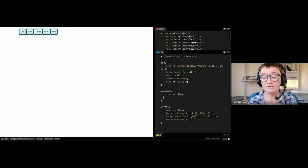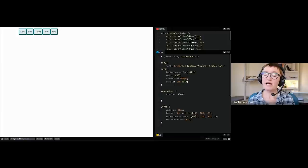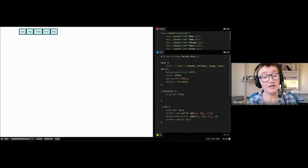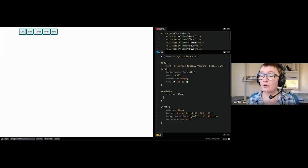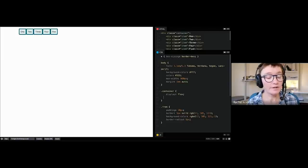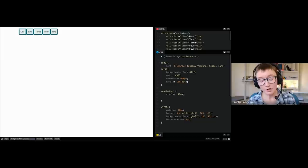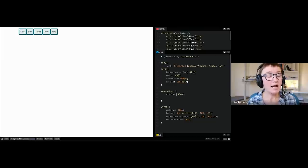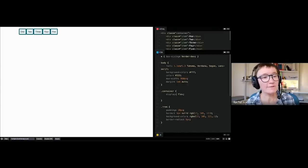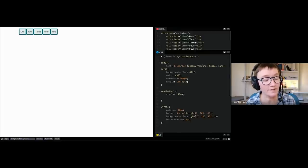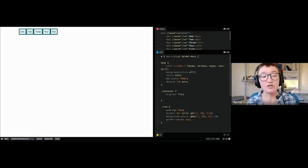Grid and flexbox were designed once we realized people don't just use English on the web, so they're designed for that reality. We don't talk about top, right, bottom, left — we work with logical flow-relative directions. In flexbox, rather than thinking about block and inline, because we can change the main axis, you want to think about the main axis and the cross axis. The main axis is whatever flex-direction is set to (default: row), and the cross axis runs across that — so if main axis is row, cross axis is column.